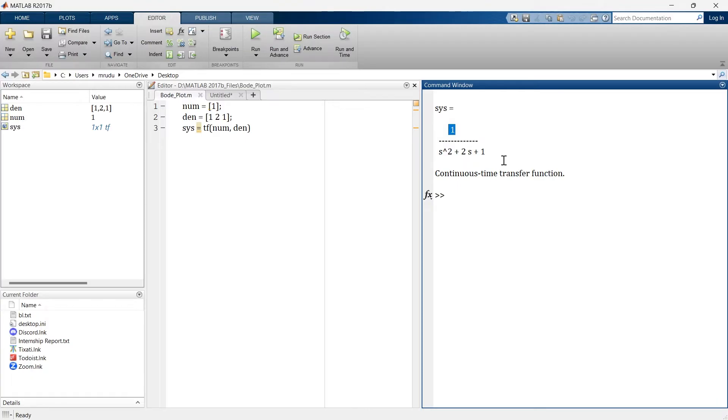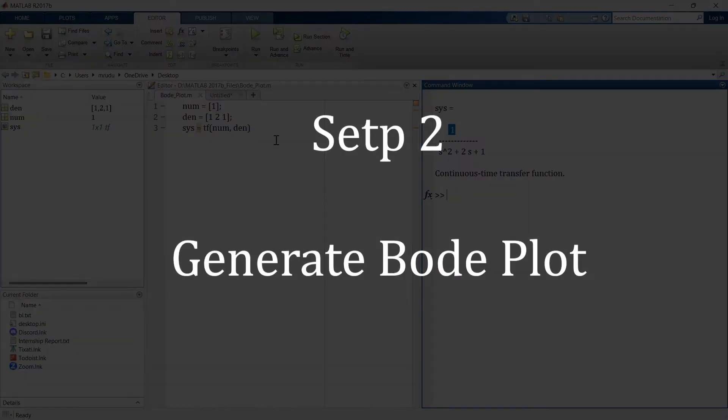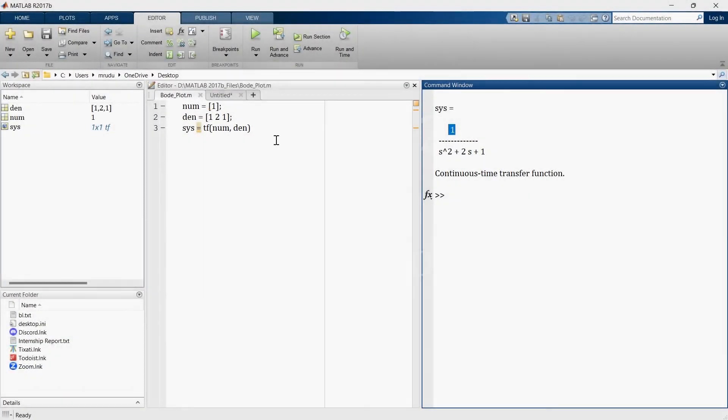Now it's time to create border plot using this transfer function. So the second step in this video is to generate border plot. To generate border plot you can use border functions in MATLAB. So now let's see how to implement that.